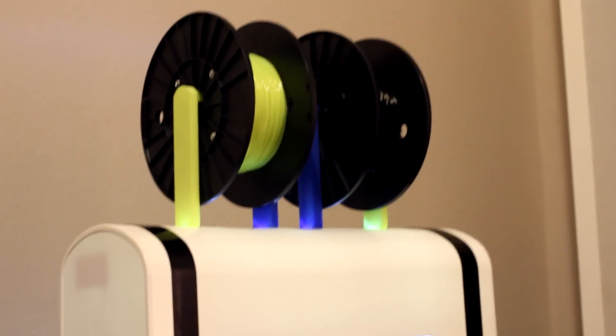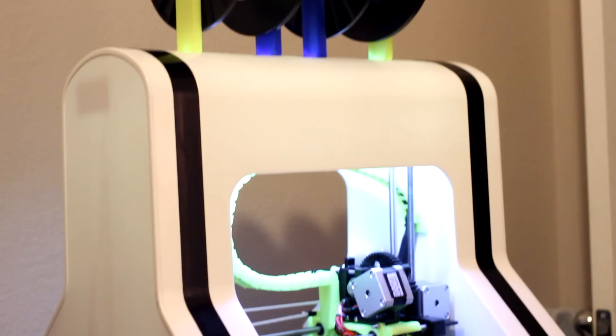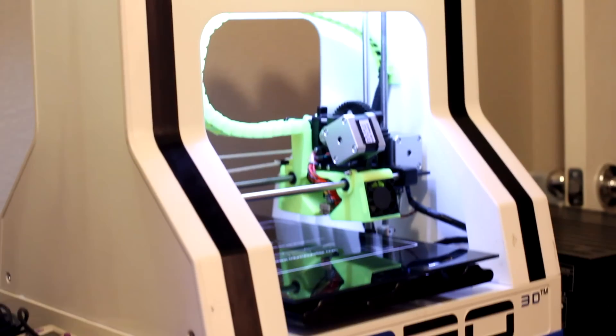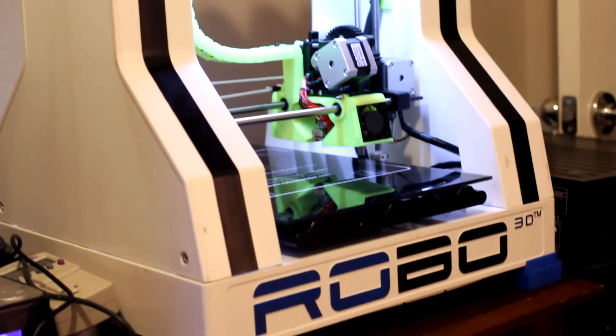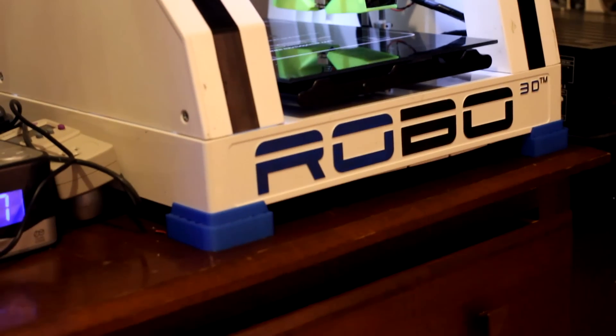Well, I'm finally finished upgrading my Robo 3D R1. It's ready to go, and I'm about to show you all of the upgrades I've done.